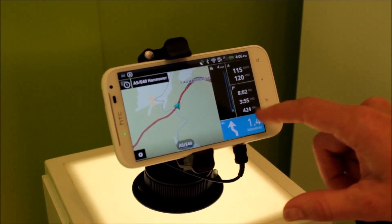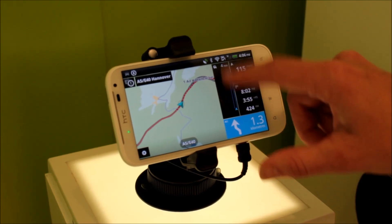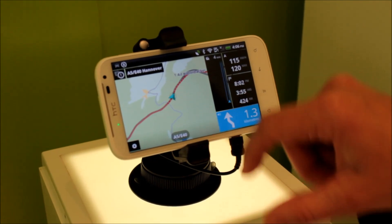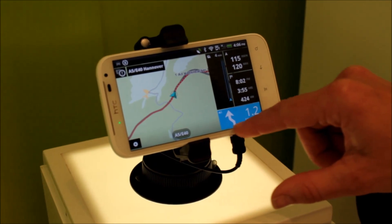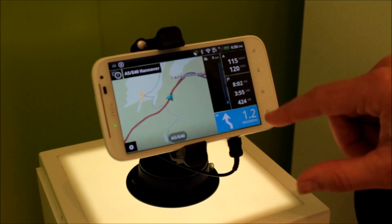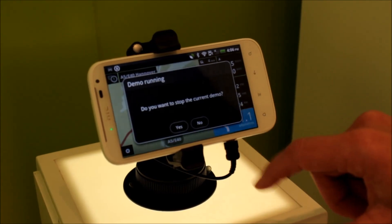And this is your journey, so at the moment we have no traffic along the way. And then your next turn and the distance to it.